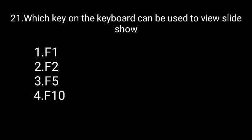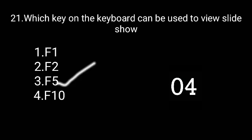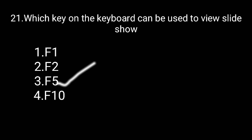Which key on the keyboard can be used to view slideshow? The correct answer is F5.